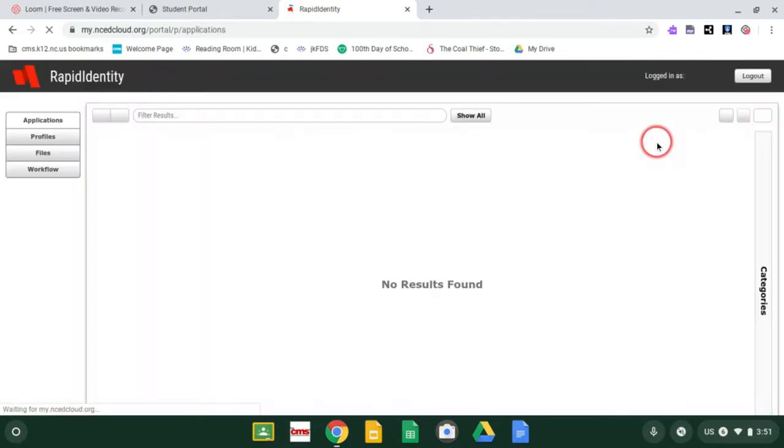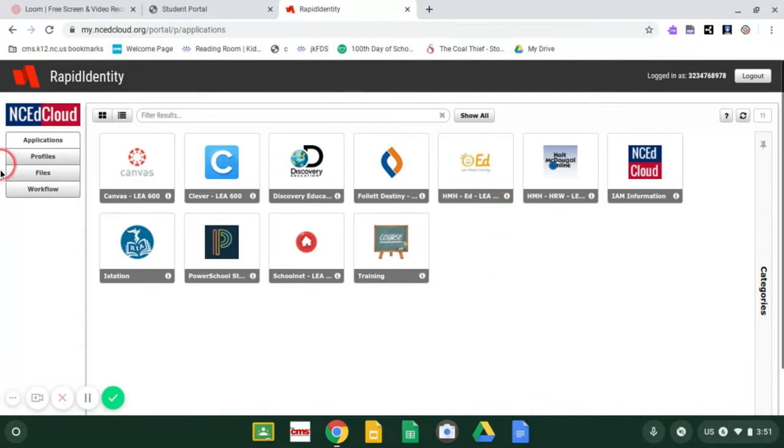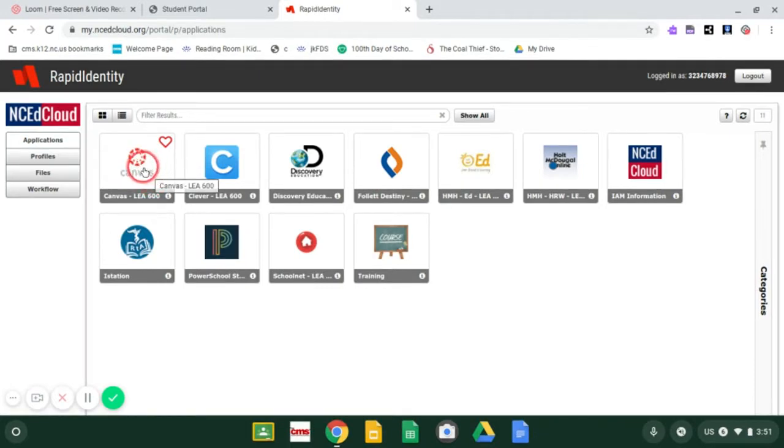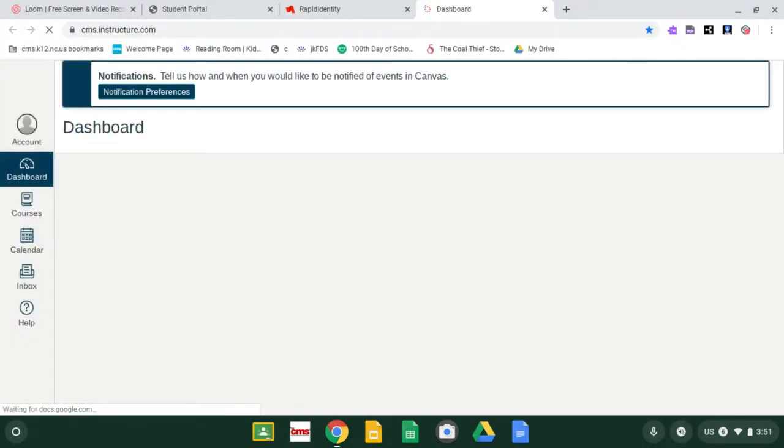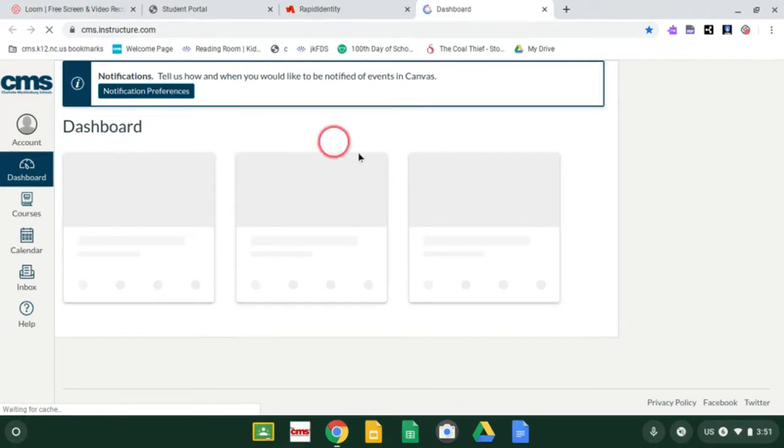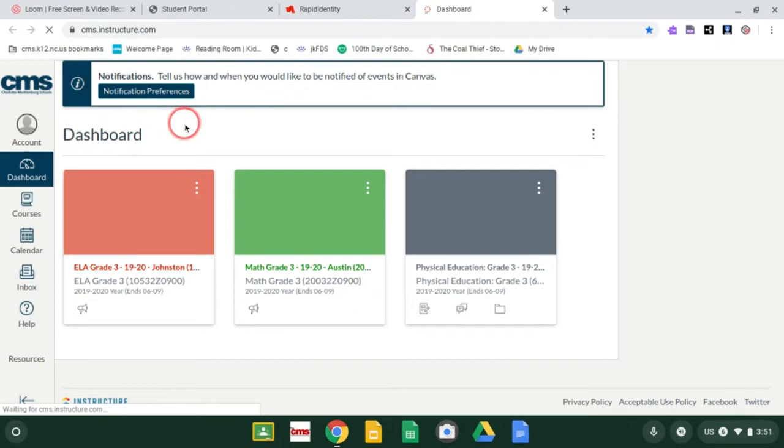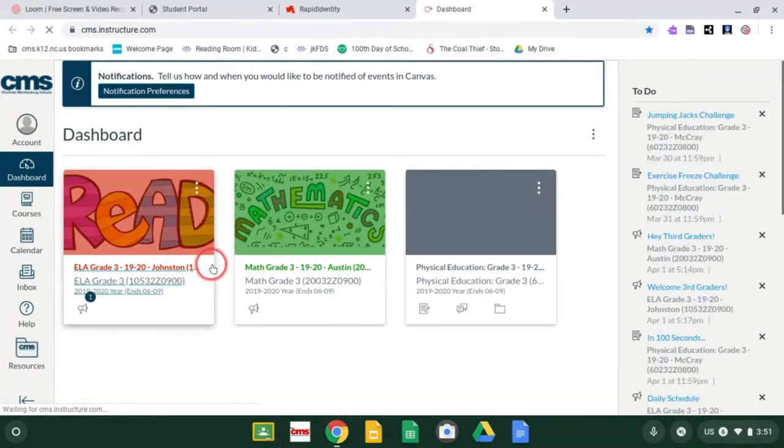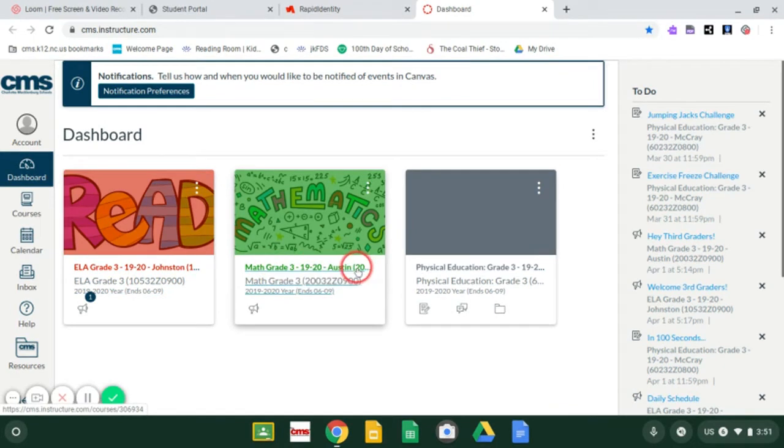Which is going to bring you to the page that we usually go to iStation. But remember, we're not going to iStation today. This is how we get to our new platform called Canvas. It's the very first button on most of your screens. Look for the red circle that says Canvas. When you're here, you're going to see your different classrooms that you're a part of.